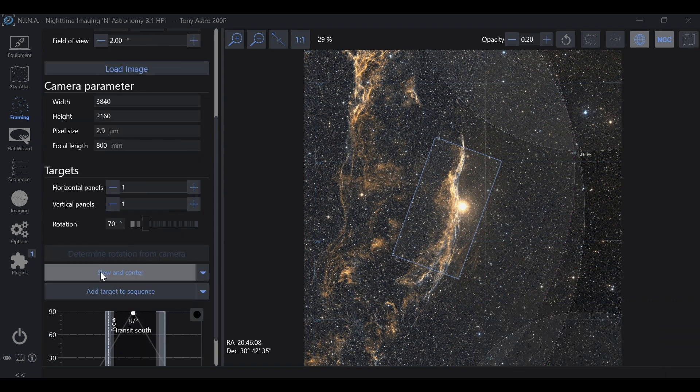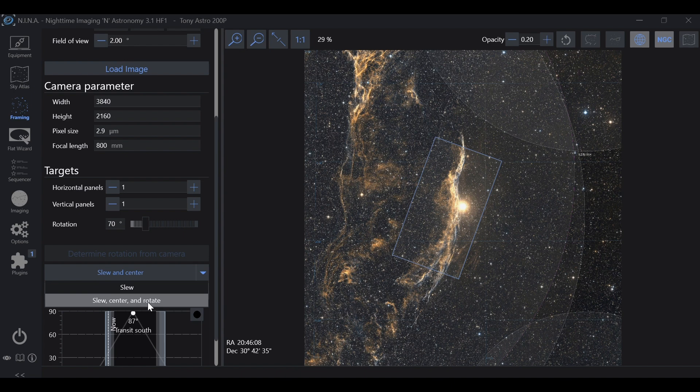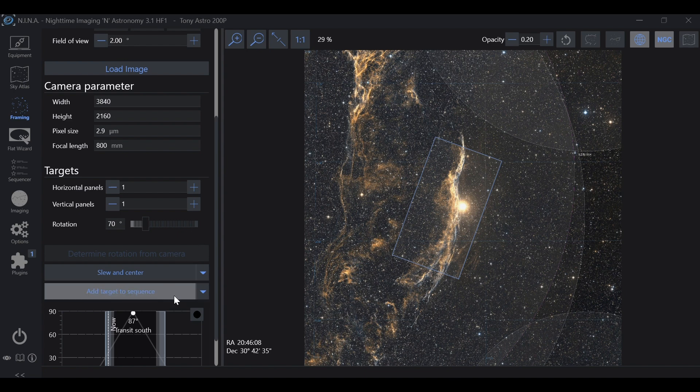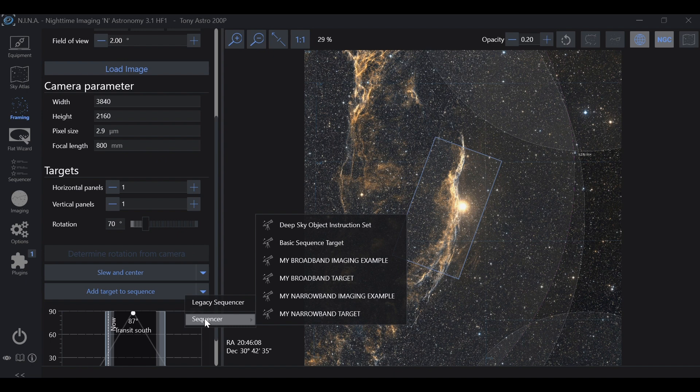And we can slew and center. We can slew, center, and rotate if you have an automatic rotator, or you can even do manual rotation. I have a video on that as well which I'll put a link to in the description of this video. And we can even add to our sequencer.